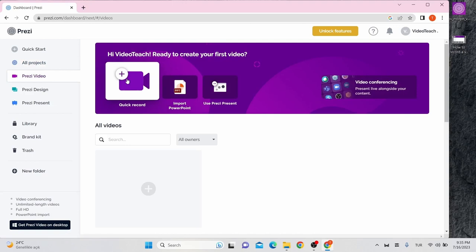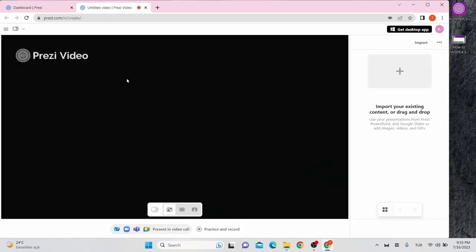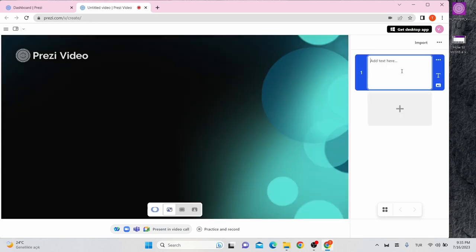Click on quick record on your Prezi dashboard. Simply start by clicking the plus icon and add your text from the sidebar.